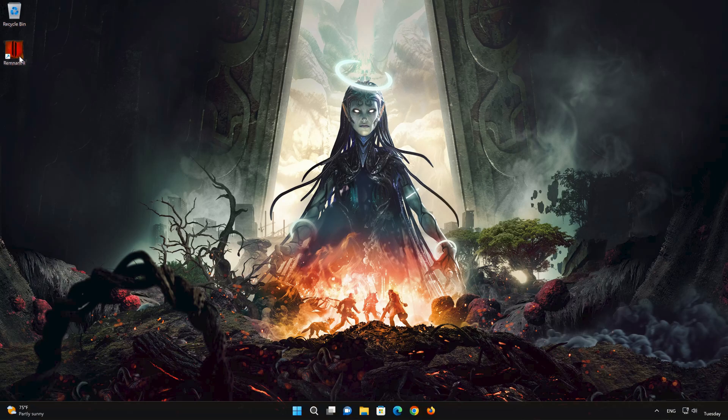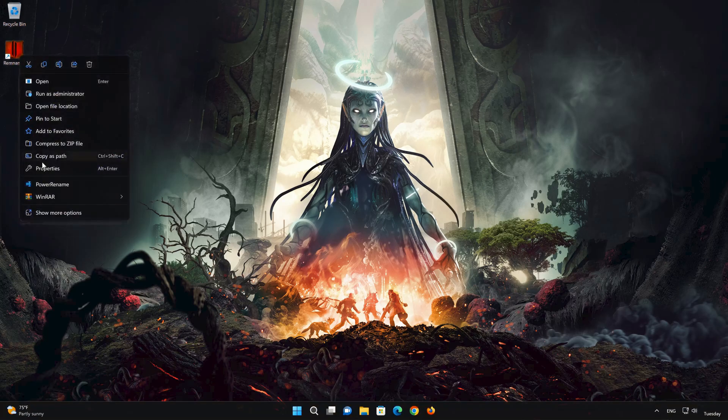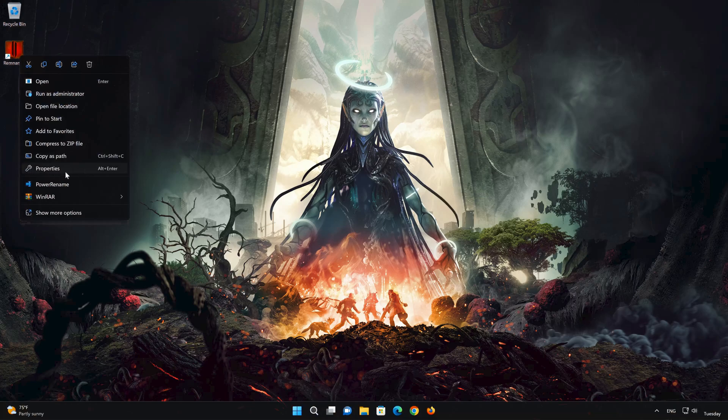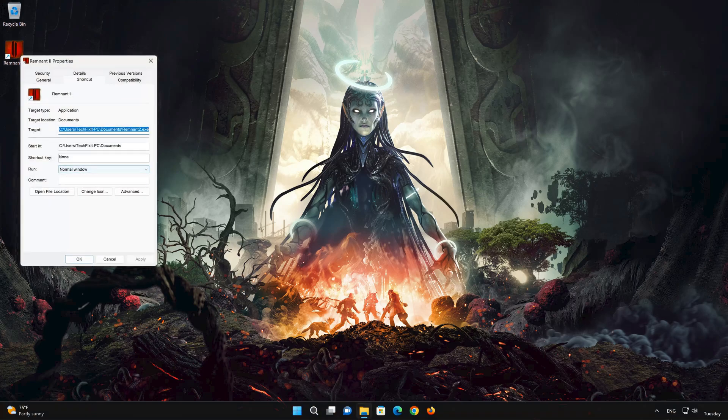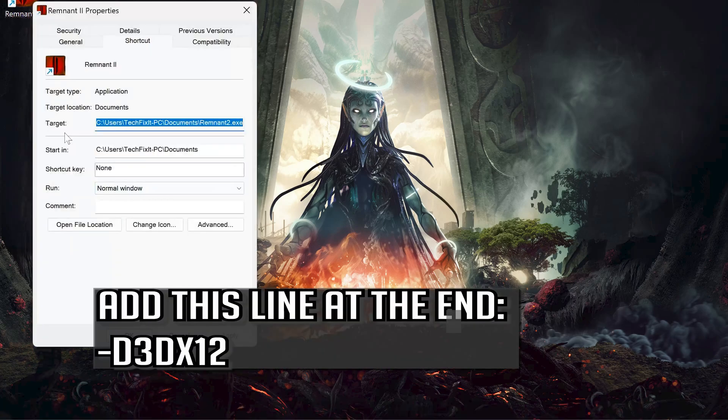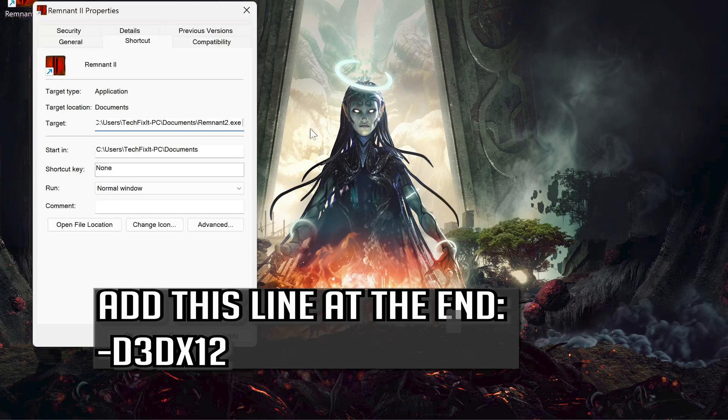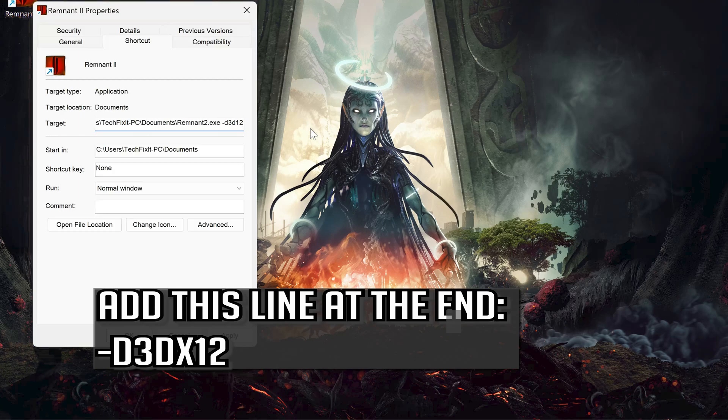In the next solution, we'll add a line of code to your shortcut to bypass the error. First, right click your Remnant 2 shortcut, select Properties, locate the target section. At the end of this line, press the spacebar once and add the following line of code. Press Apply and then OK. Now launch your game.